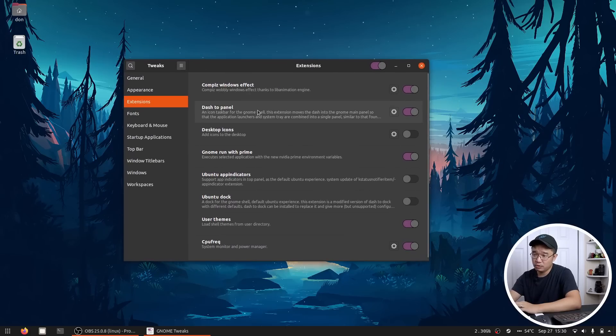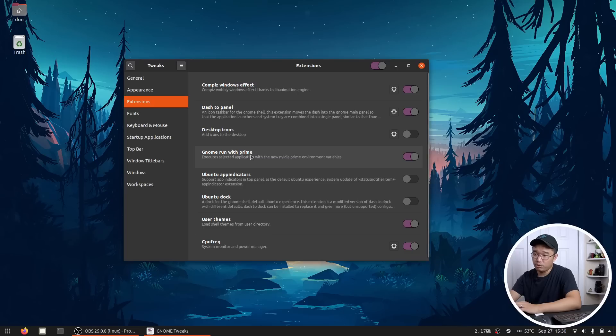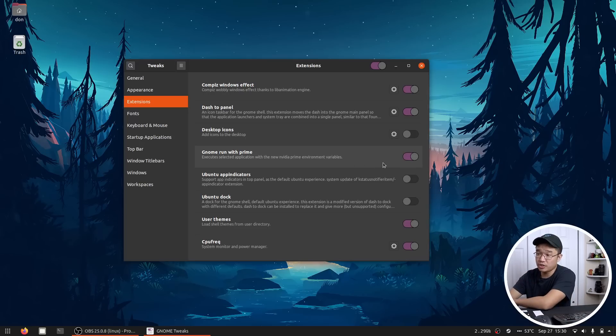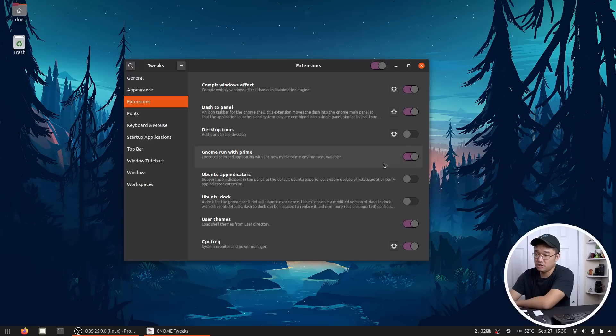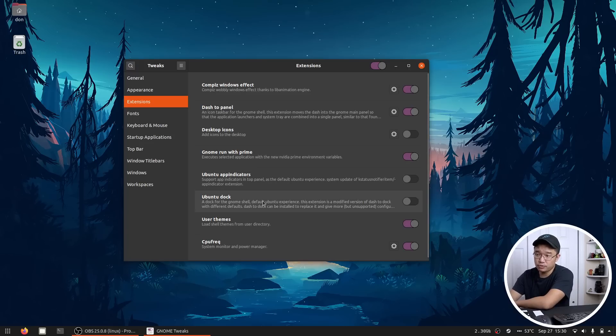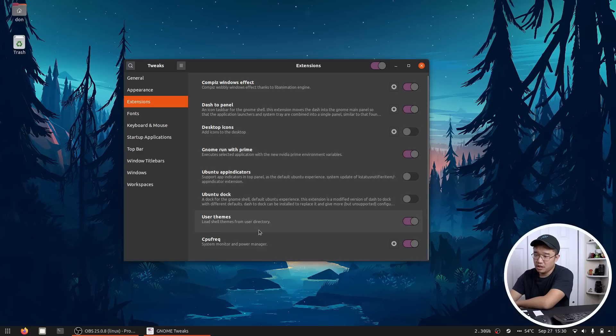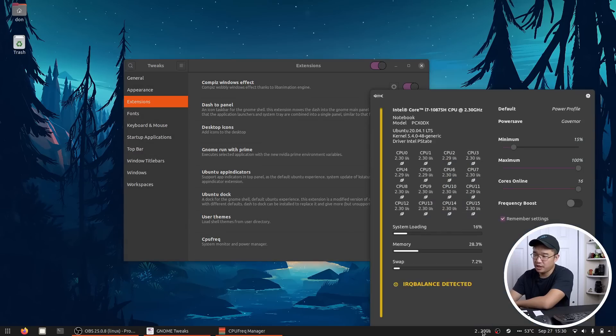Dash to panel we are talking about. Desktop icons I do have. Gnome to run with Prime. That's the extension. That's what it's called. Gnome run with Prime. And that's the one where you can right click and actually enable the dedicated graphic card on each application. Ubuntu app indicator I don't use or the Ubuntu dock. That's the old stuff. The user themes is on and also CPU frequency. That's this thing that you see on the bottom right.